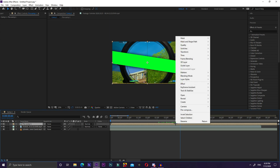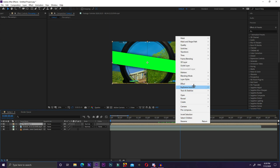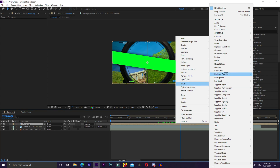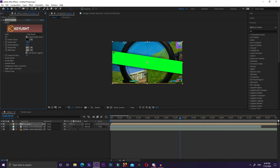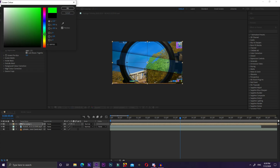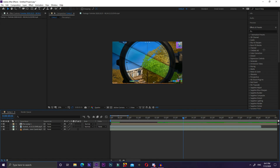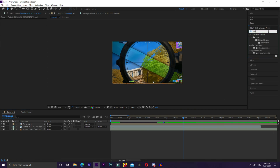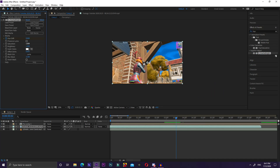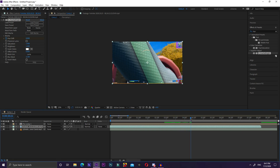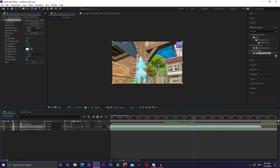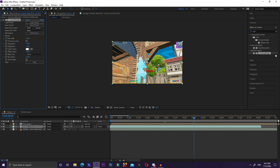To green screen the pre-comp, right-click on it, go to Effect, then Keying, and click Keylight 1.2. Once it's applied, go to Screen Color and make it green. The slit should now reveal the layer underneath. On that under layer, you can add Hue/Saturation — I'll keyframe the Hue Shift and turn it all the way up at the end of the clip.